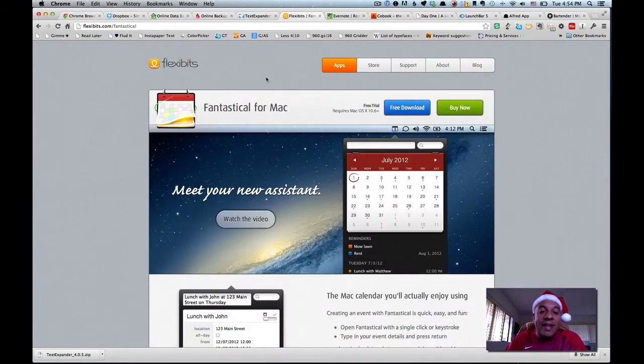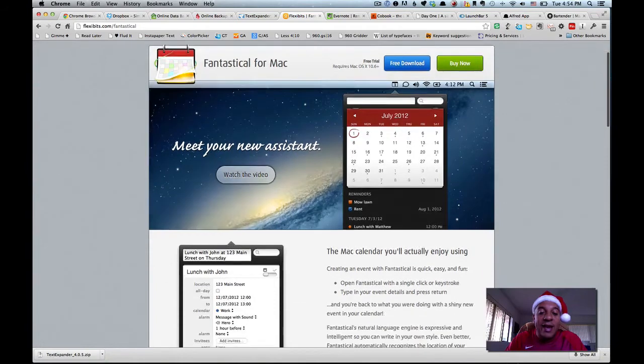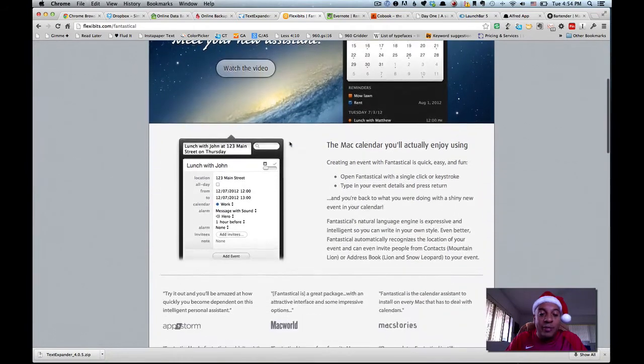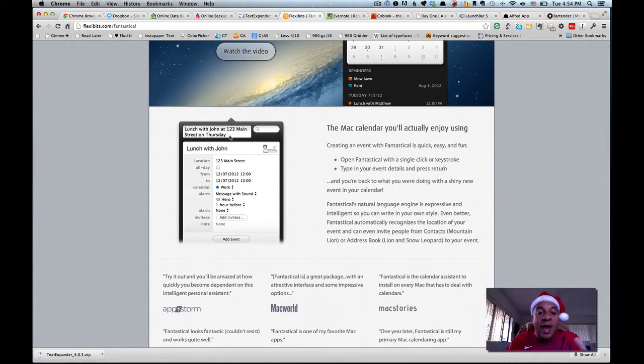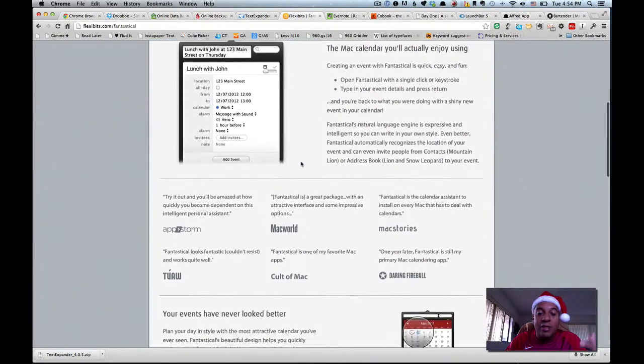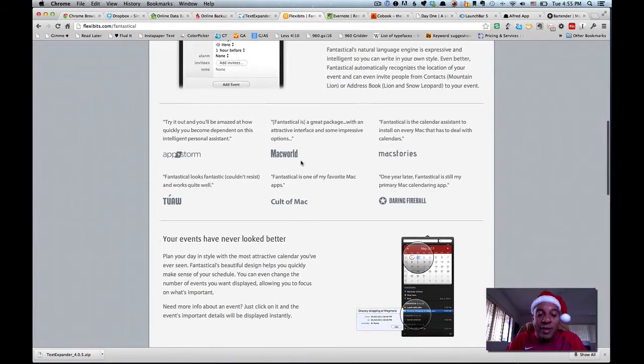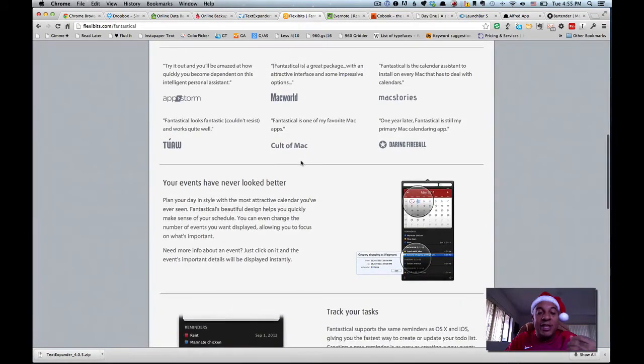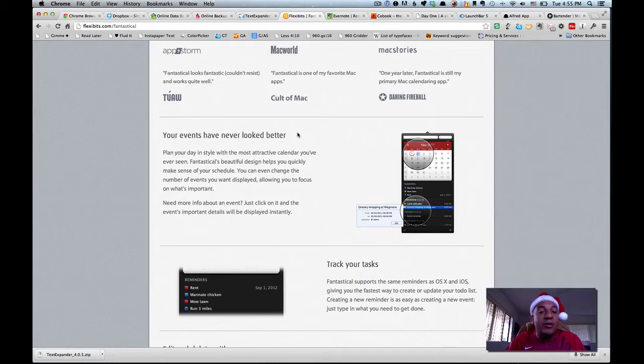Now, Fantastical. Fantastical is one of my favorite apps. It basically allows natural language input into your calendar. So you see here where it says Lunch with John at 123 Main Street on Thursday. By typing that, it automatically fills out what is an otherwise pain in the butt to fill out your calendar. It syncs really, really well with your Google calendars and your Apple calendars, and it is also available as an iOS app. So I actually love that.